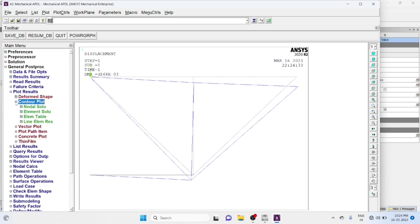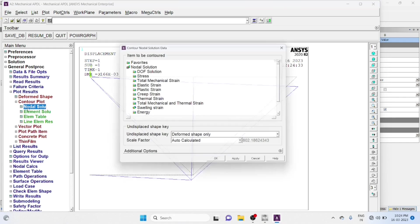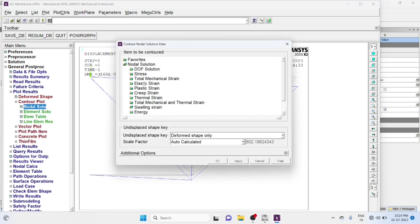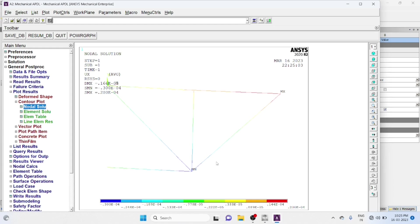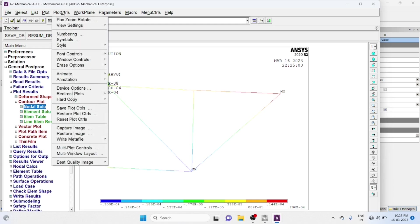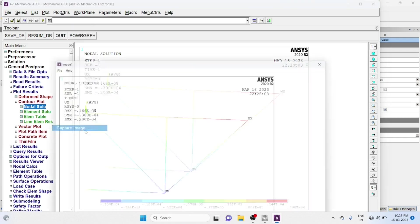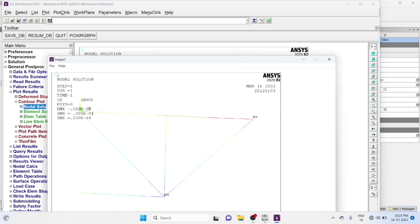Contour Plot, Nodal Solution. DOF Solution. X Component Of Displacement, Okay. Control Plot, Plot Control, Capture Image. You Can Save This File As Picture Format.